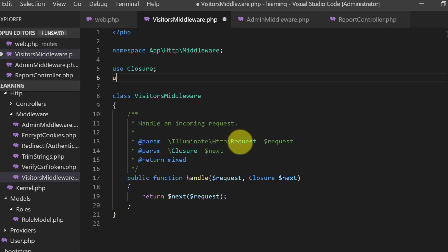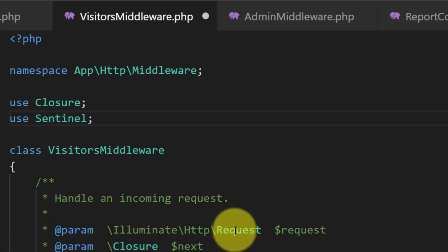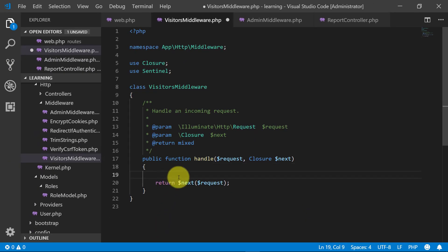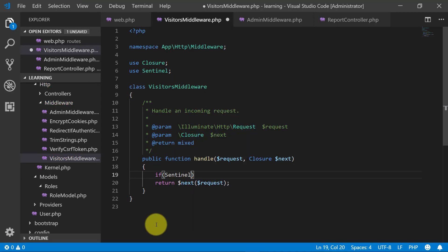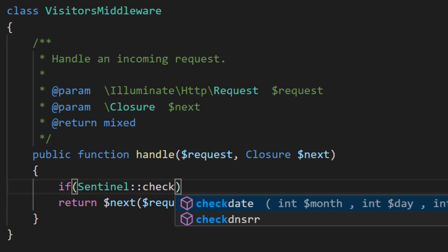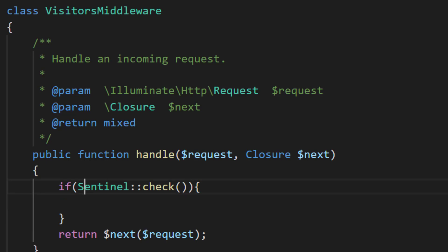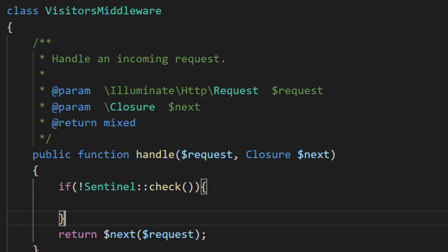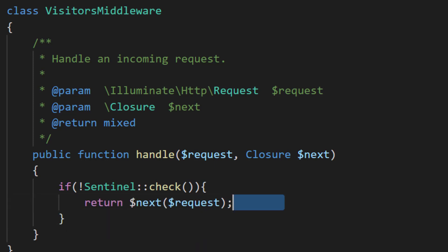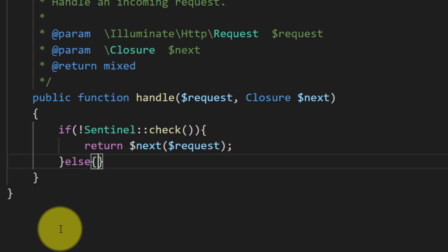So we will use Sentinel because we are using Sentinel. And let's create a condition for visitors that if Sentinel check - we are checking that if the user is logged in or not. If the user is not logged in, so we will use this NOT symbol, exclamation. So if the user is not logged in, proceed with the request, else redirect to the home URL.